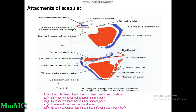The glenoid cavity presents two tubercles: the upper is called the supraglenoid tubercle and the lower the infraglenoid tubercle. At the tip of the coracoid process there is origin of the short head of biceps brachii and coracobrachialis; behind these there is insertion of pectoralis minor. From the supraglenoid tubercle there is origin of the long head of biceps, and from the infraglenoid tubercle there is origin of the long head of triceps.